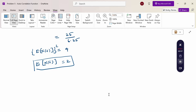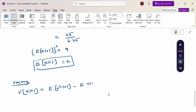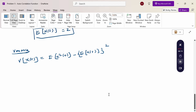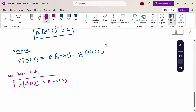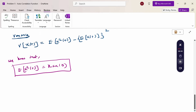Next, we calculate the variance. Variance of x(t) = E[x²(t)] − (E[x(t)])². We know E[x(t)] = 2. To find E[x²(t)], we use the property that E[x²(t)] = R_xx(0), i.e., the autocorrelation function evaluated at τ = 0.